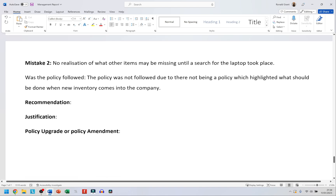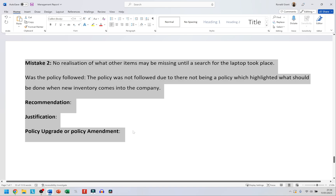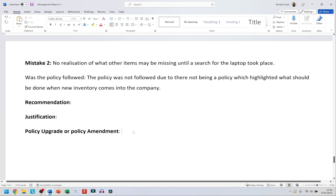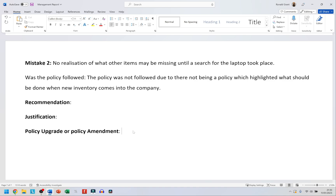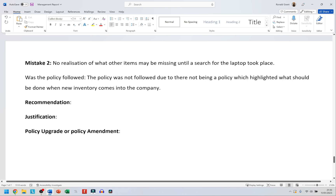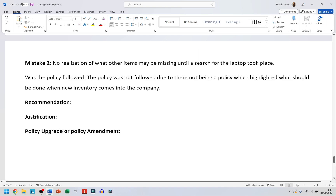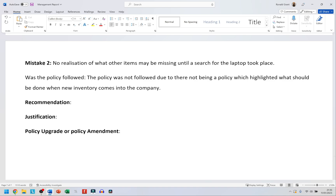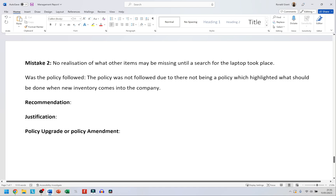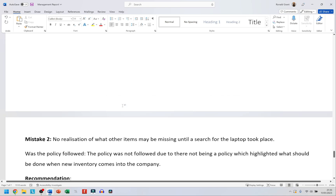This is mistake two — I would have all the same headings as before but for mistake two. For argument's sake, I could add stuff from mistake two back into the first policy. For example, 'no realization of what other items may have been missing until a search of the laptop took place' — that could be solved by the previous policy, since at the end of every day the manager is supposed to come around and check, so they'd know on the same day that a phone was taken.